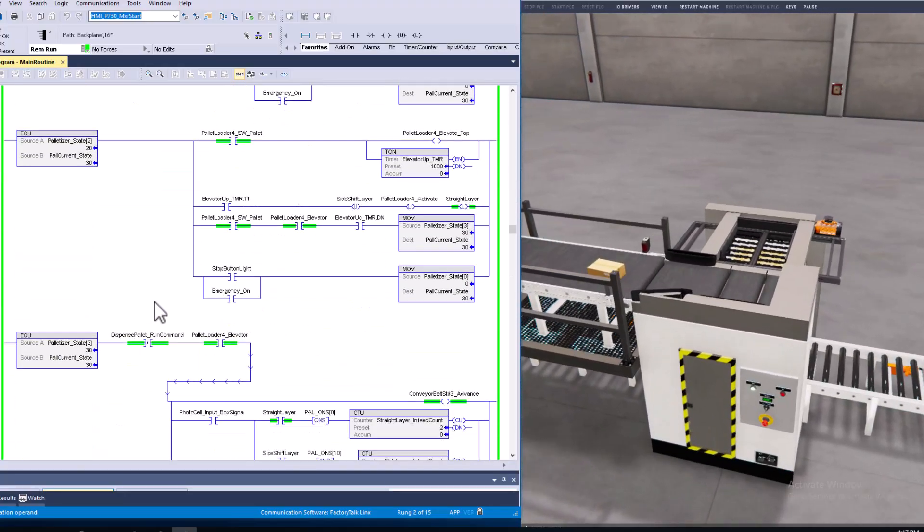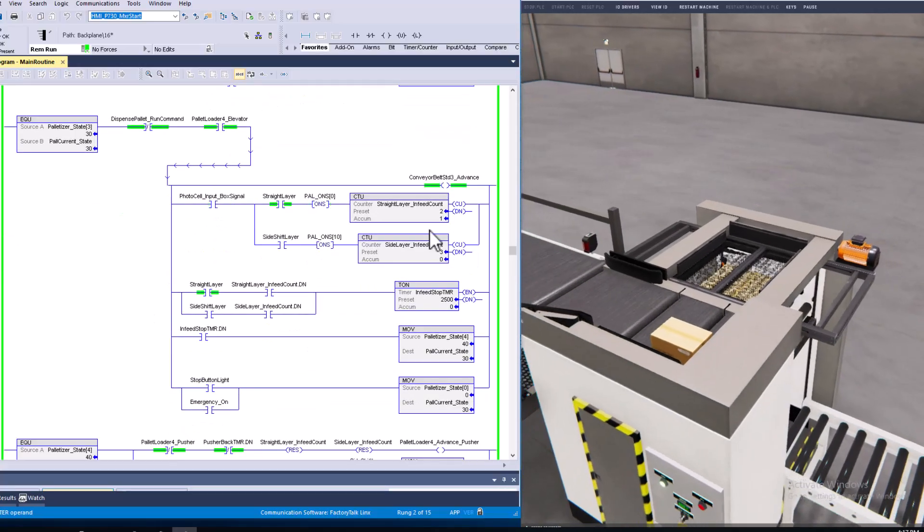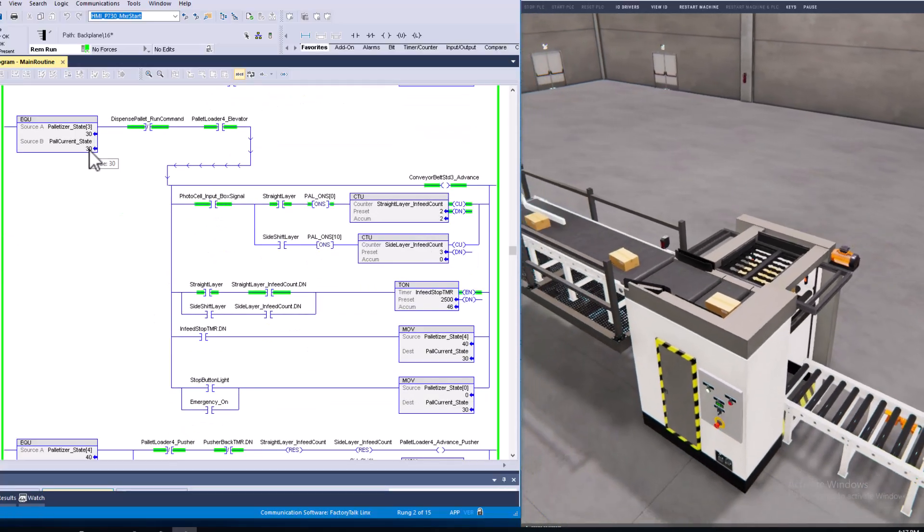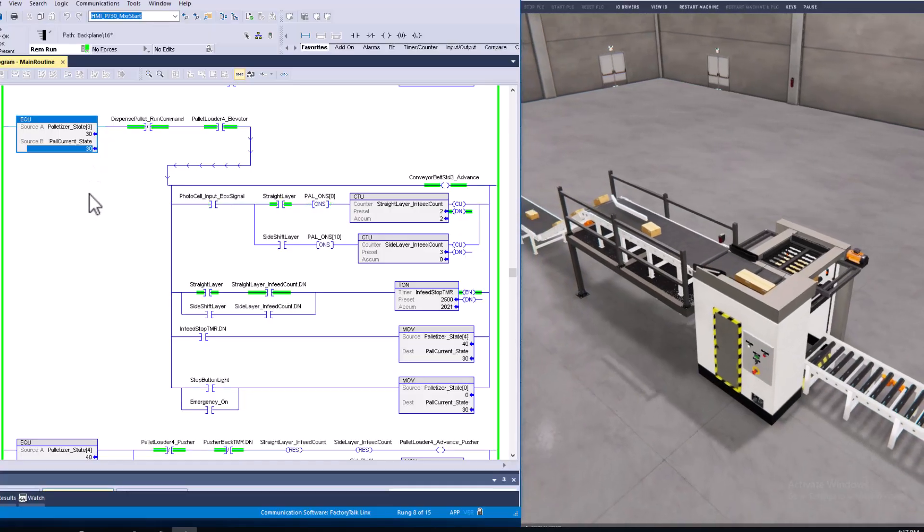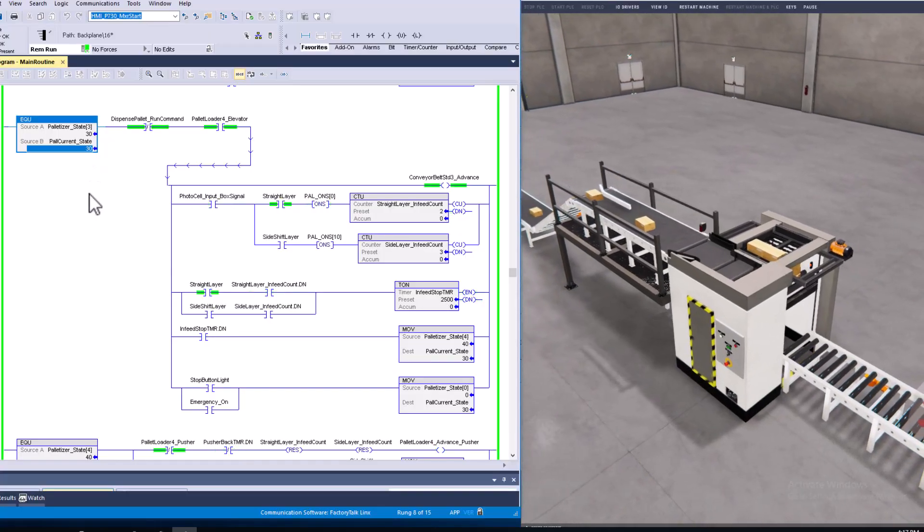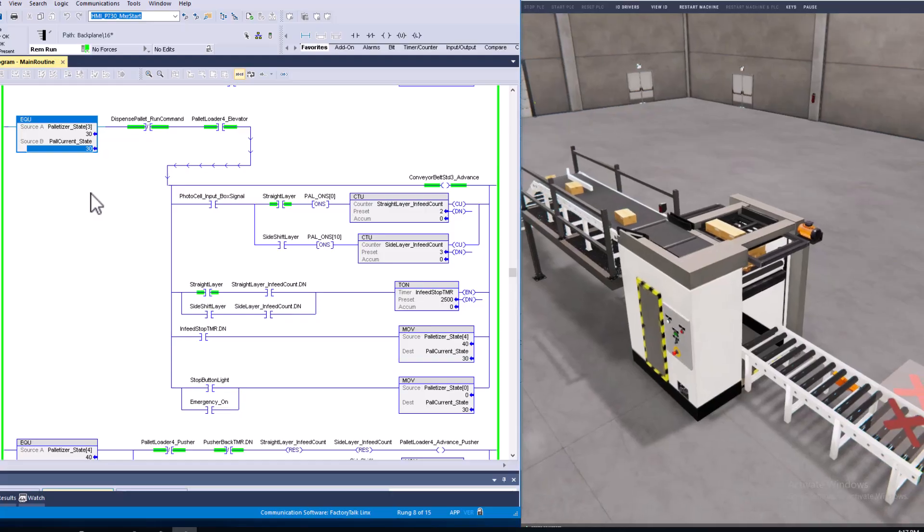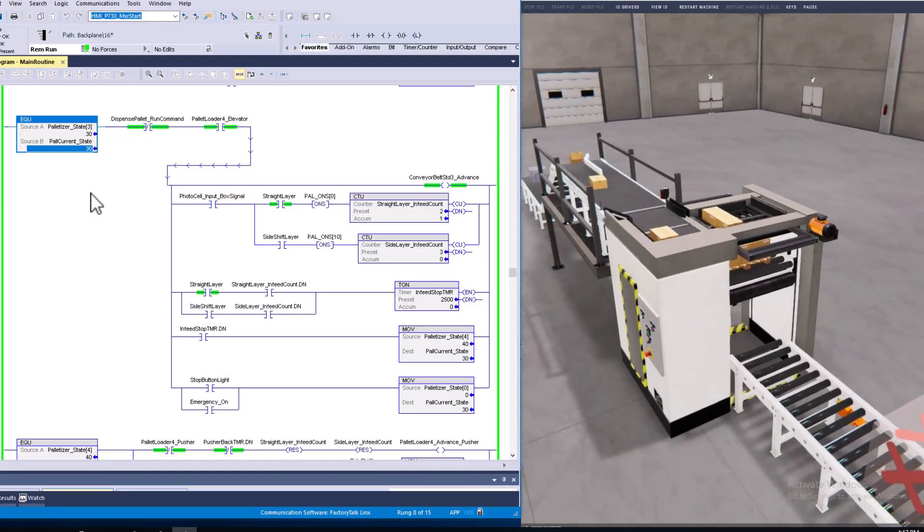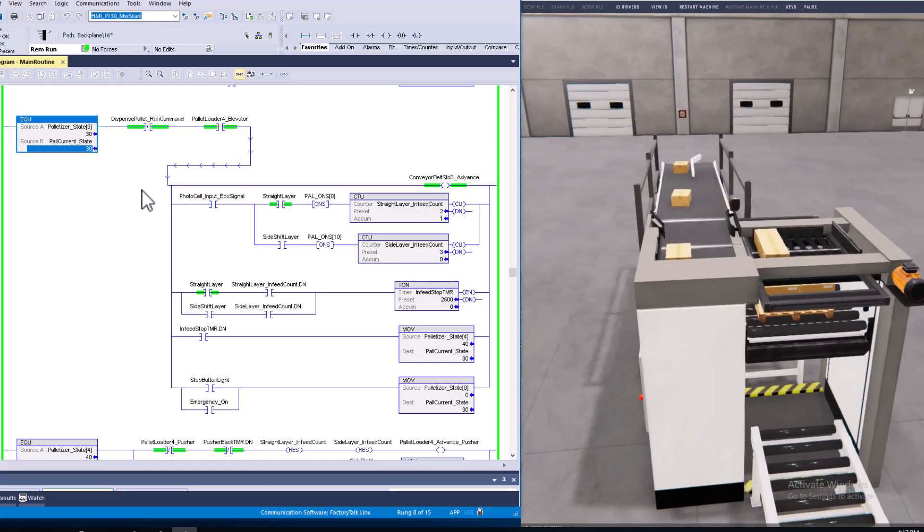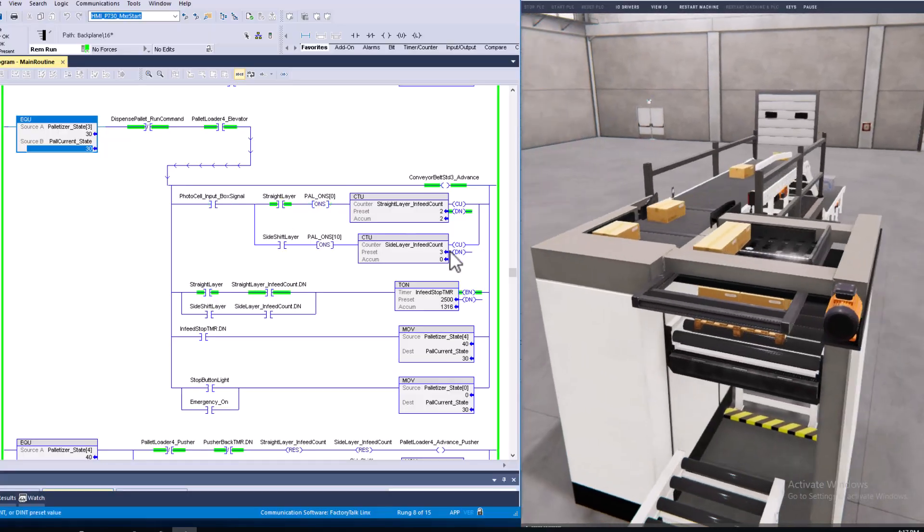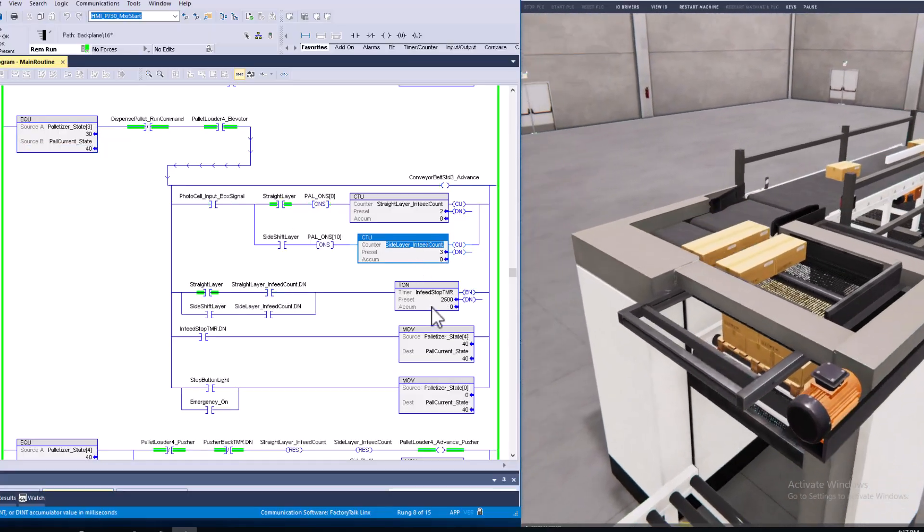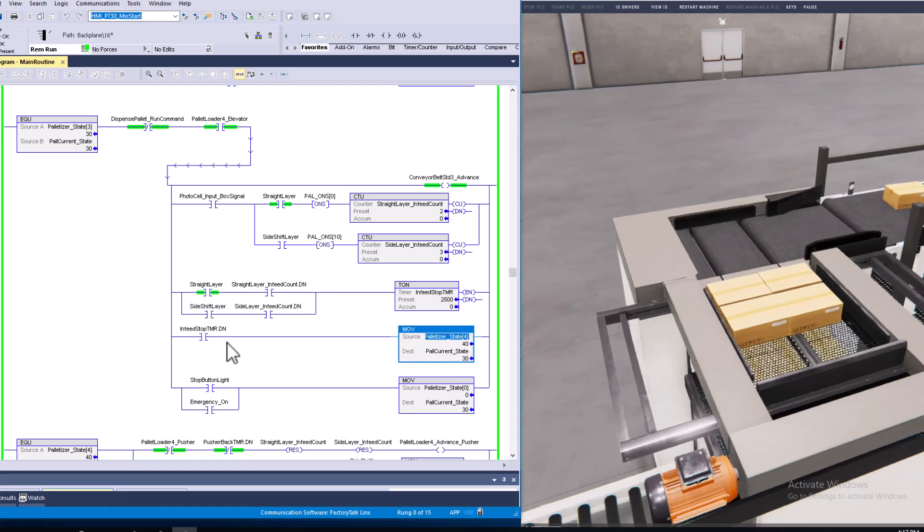This is very simple. I count layers here on state 30, and this is counting the layers and then it pushes. It's counting how many straight pushes has to happen, how many side layers come in here.